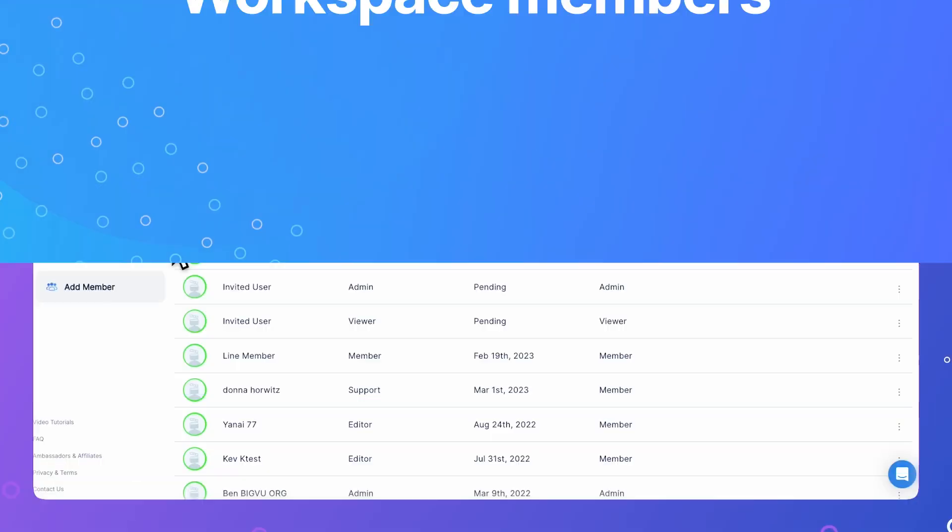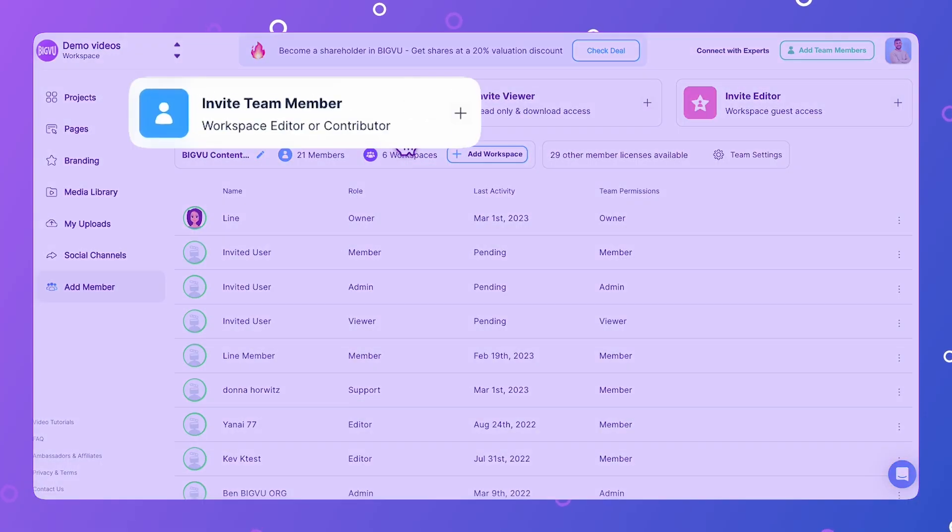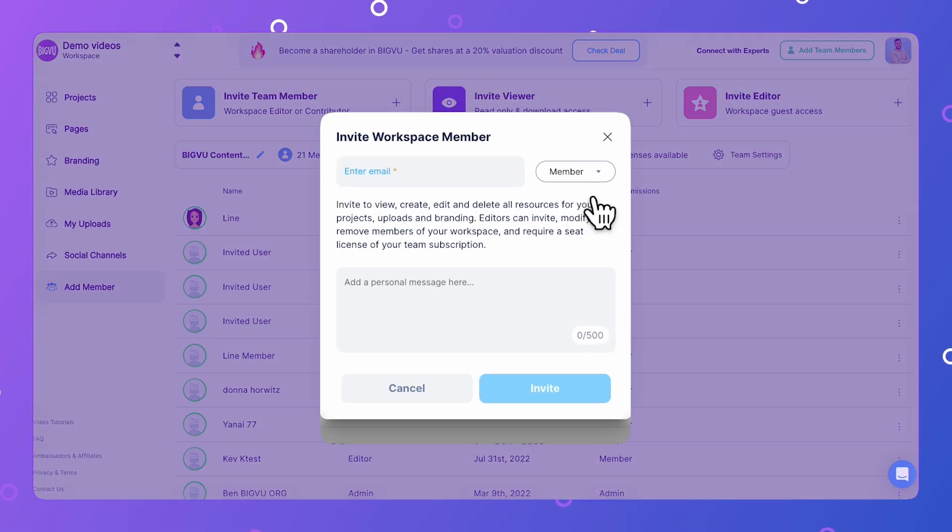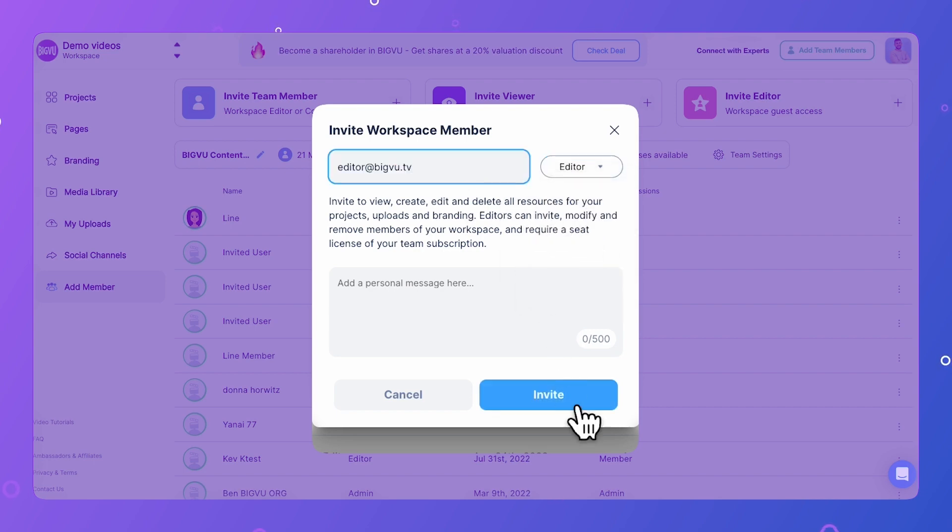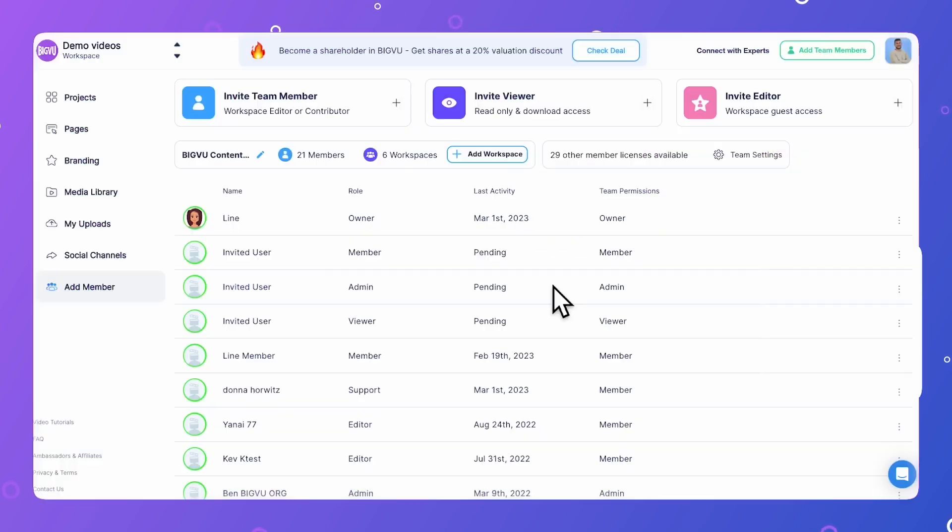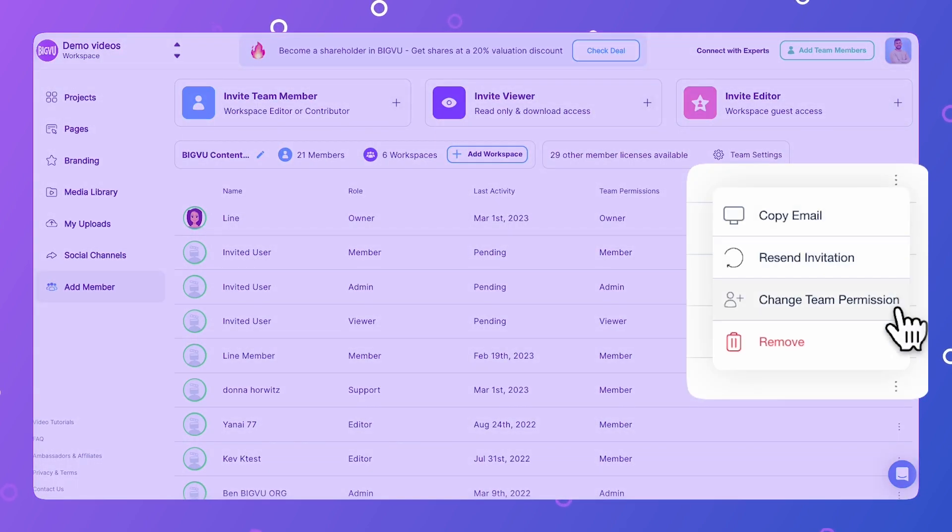Workspace Members. Invite editors and contributors that can each work on different parts of a video without all the fuss. You control the level of access for each team member and can switch them out whenever you need to.